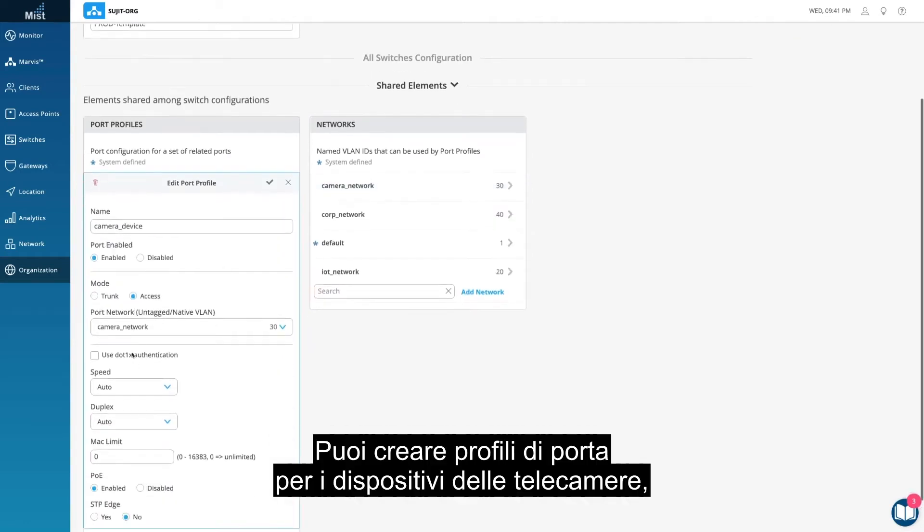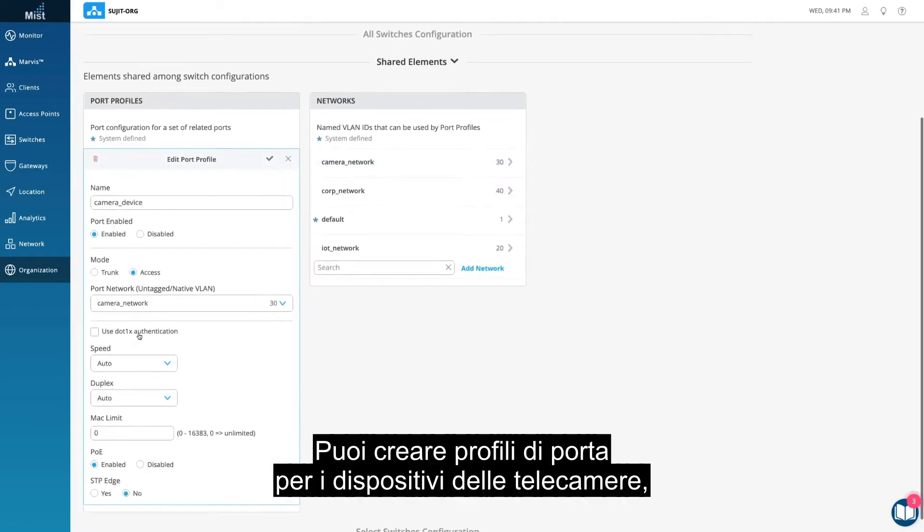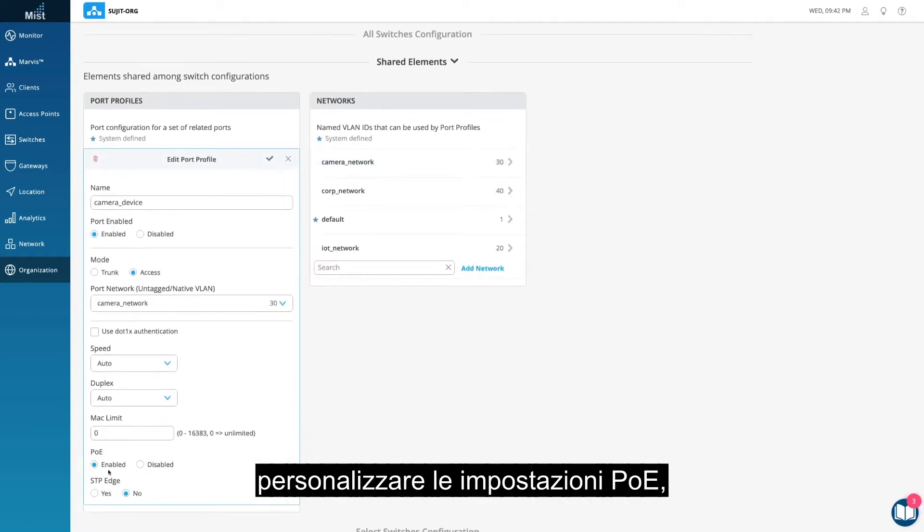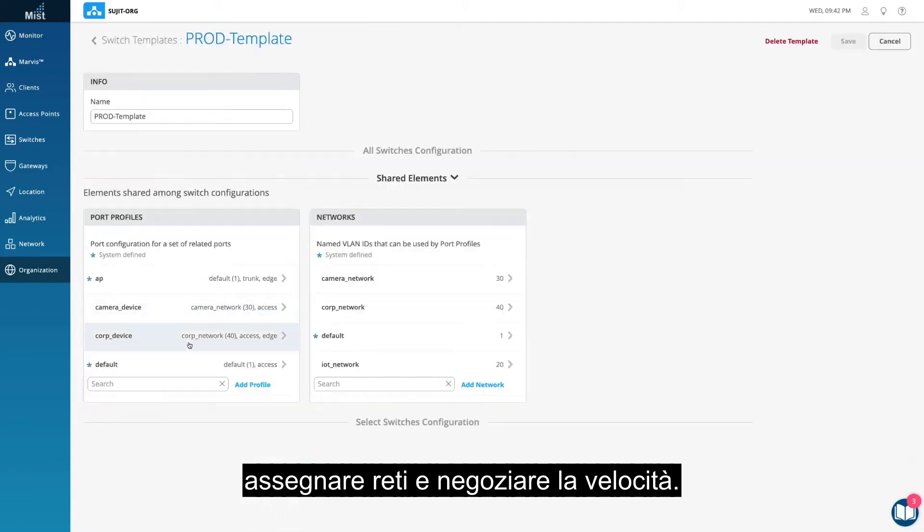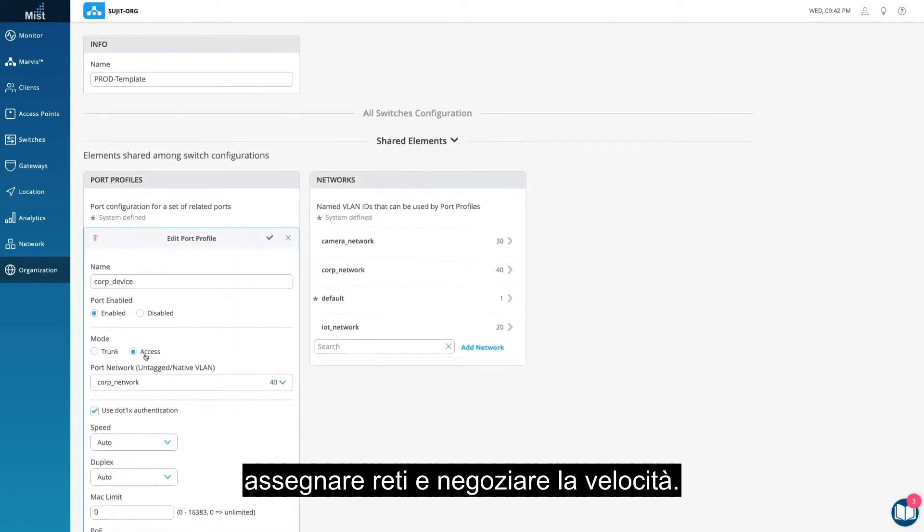You can create port profiles for camera devices, customizing PoE settings, assigning networks, and speed negotiation.